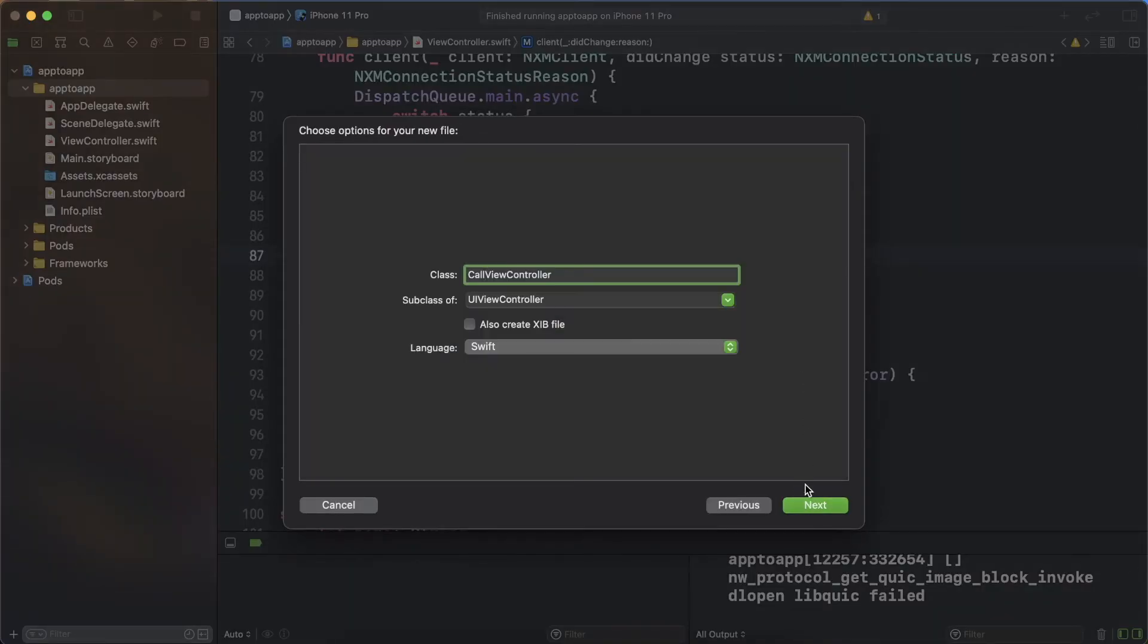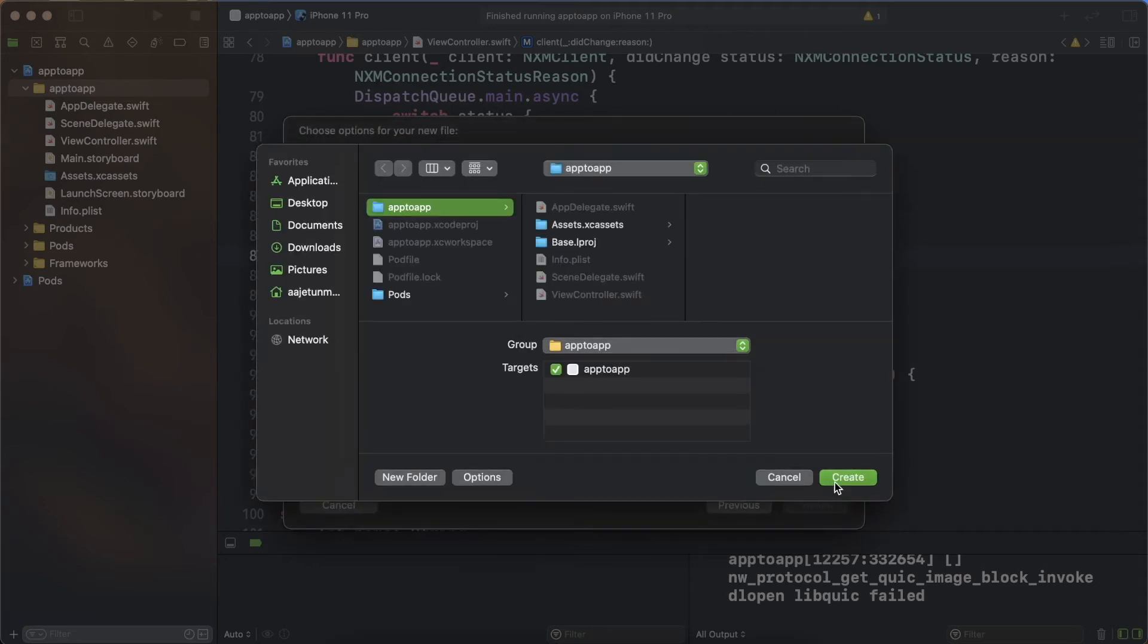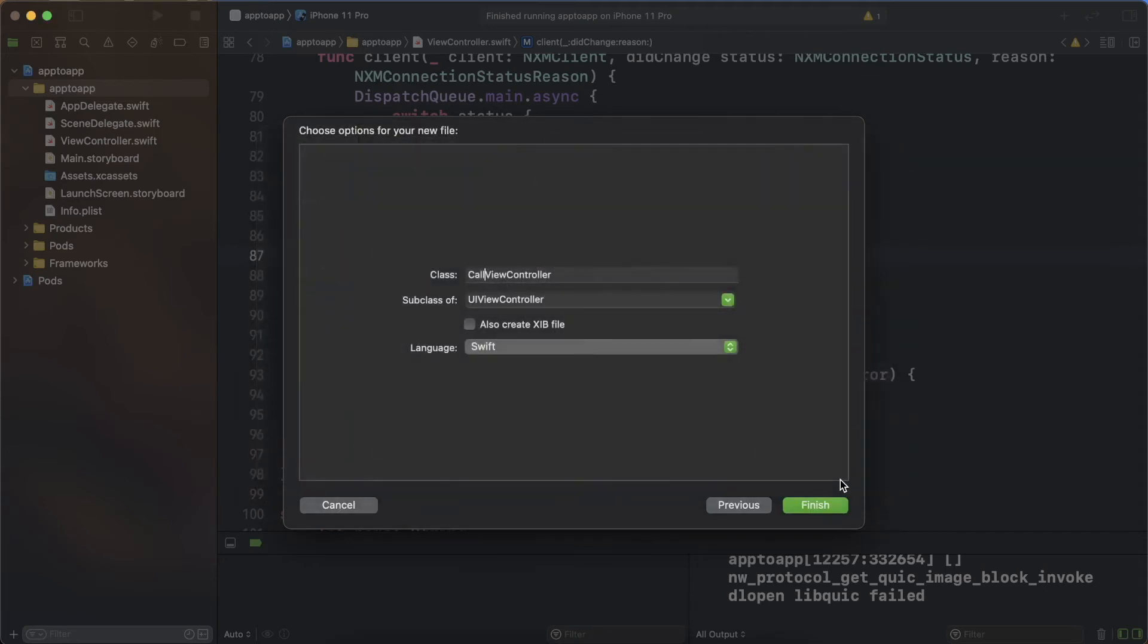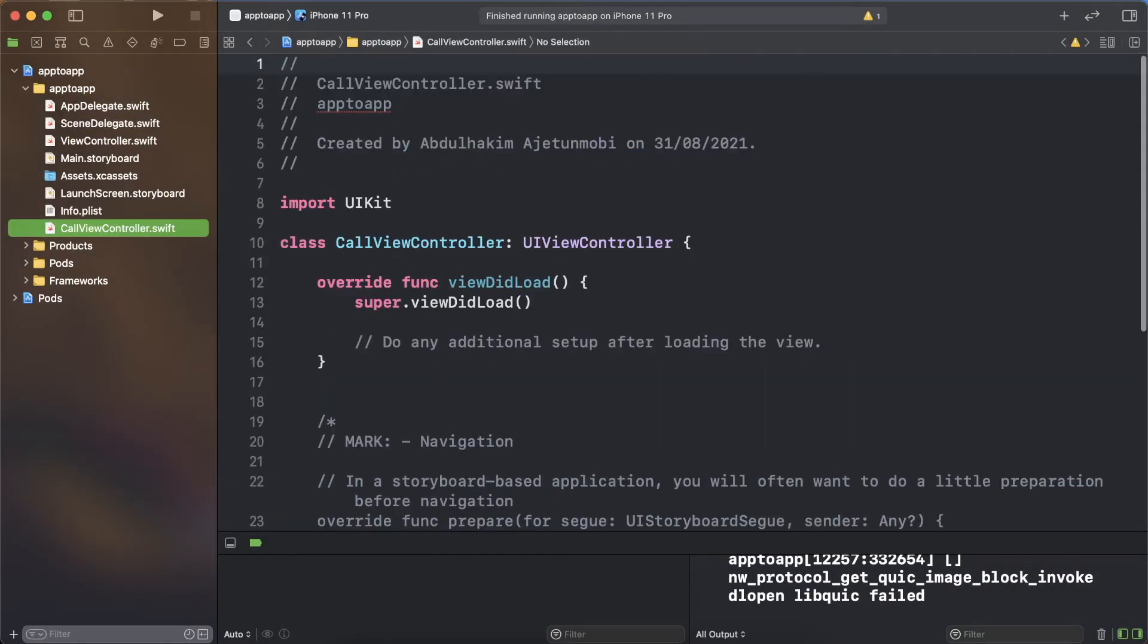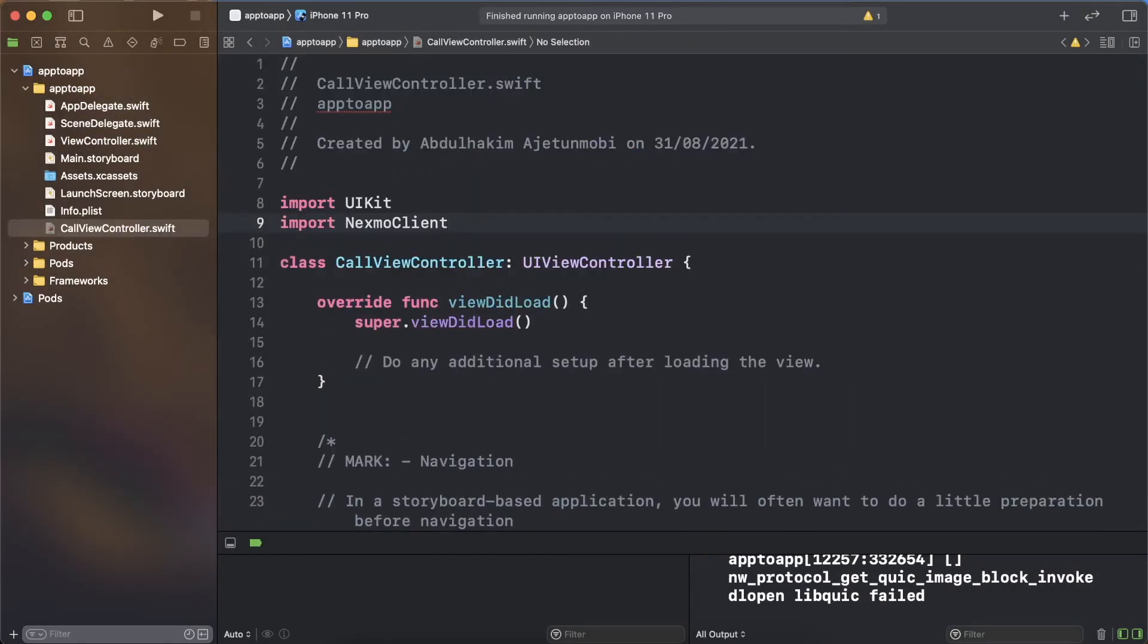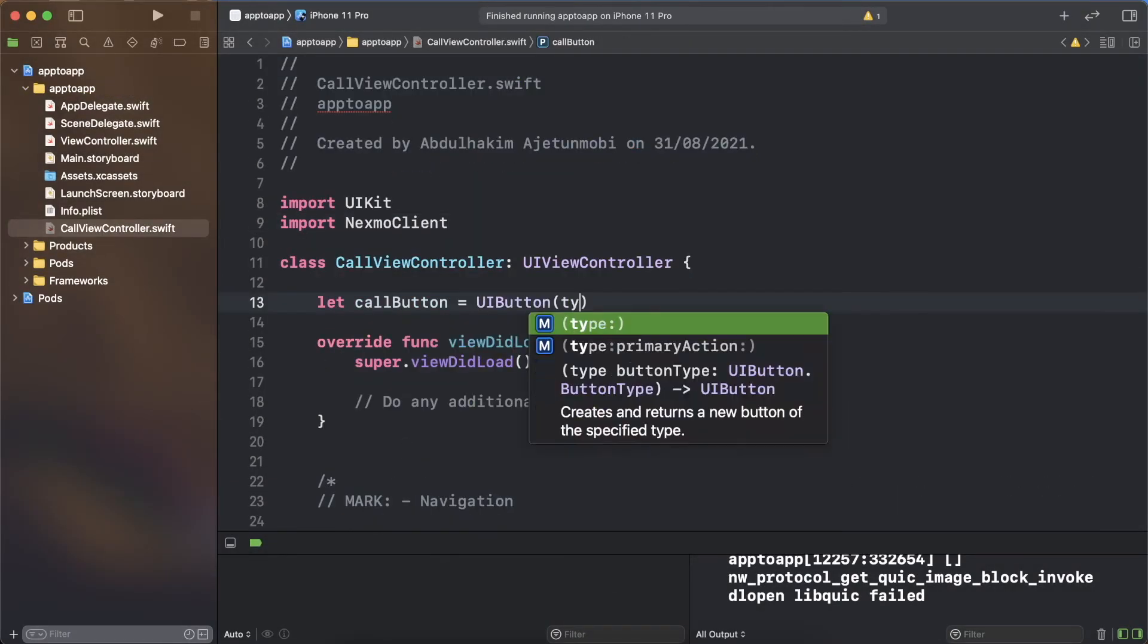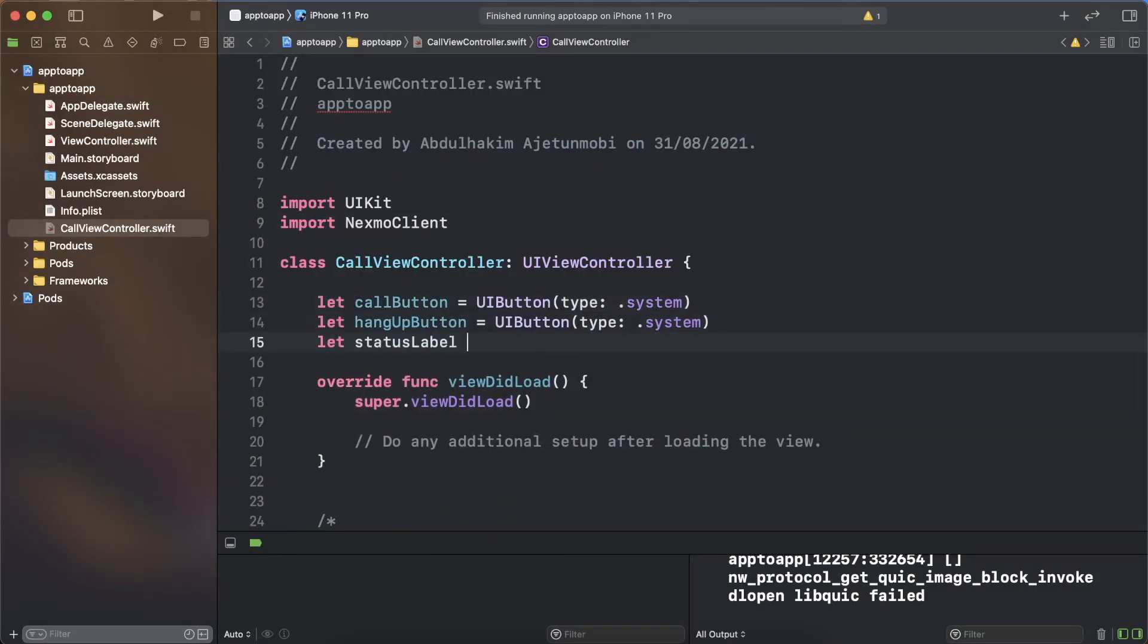Next, you will want to build a screen that allows you to place and receive calls. From the Xcode menu, select file, new, file. Choose a cocoa touch class, name it call view controller with a subclass of UI view controller and a language of swift. At the top of the new file, import nxm client.